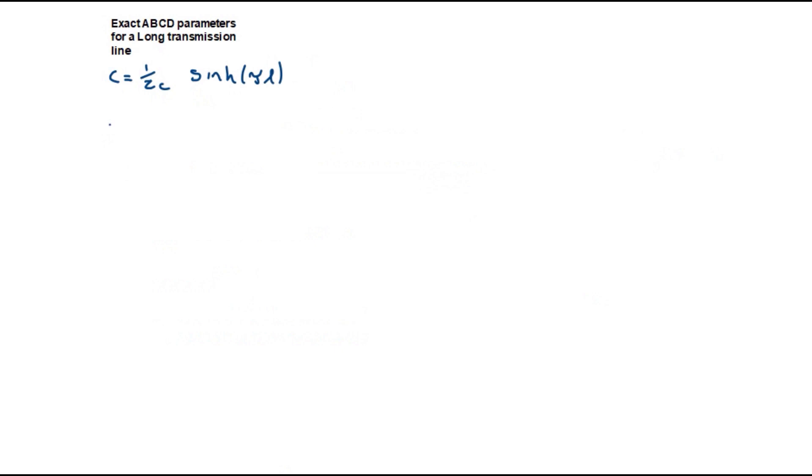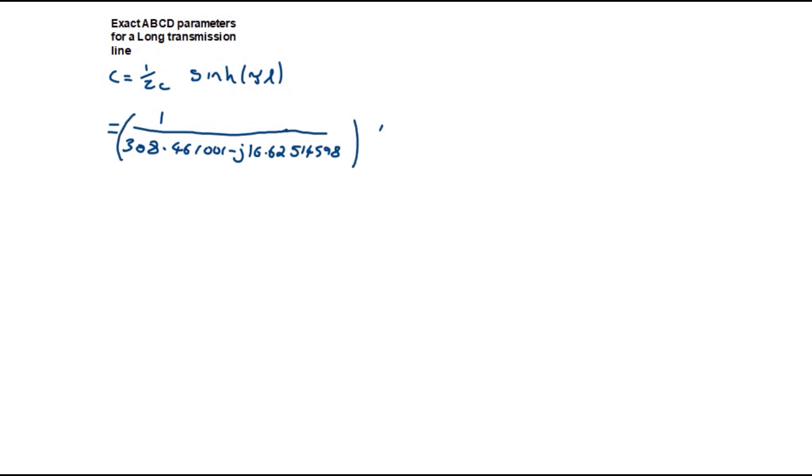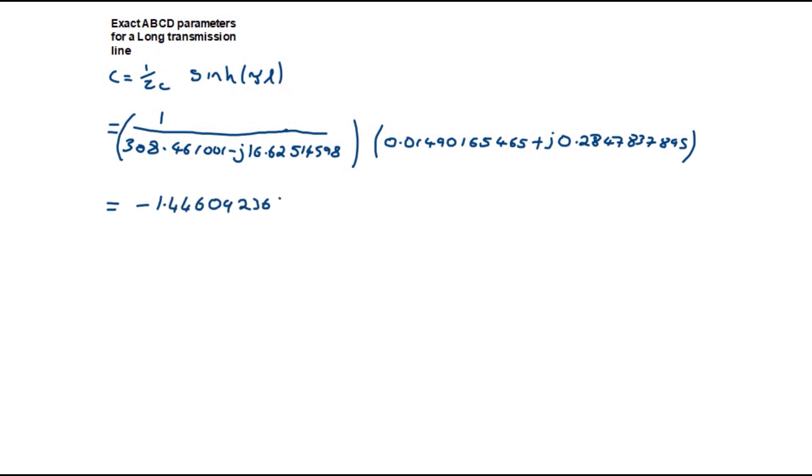C is equal to the reciprocal of the characteristic impedance times sinh, which is 1 over 308.461 minus j 16.625 times 0.0149016 plus j 0.284783. This is equal to -1.446092 × 10^-5 plus j 9.231628 × 10^-4 Siemens.